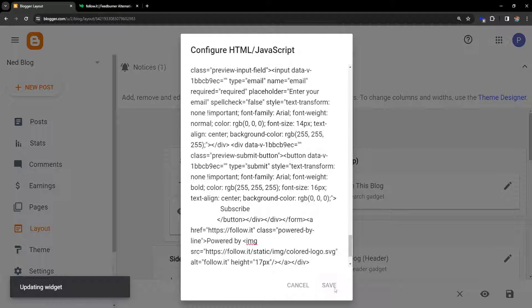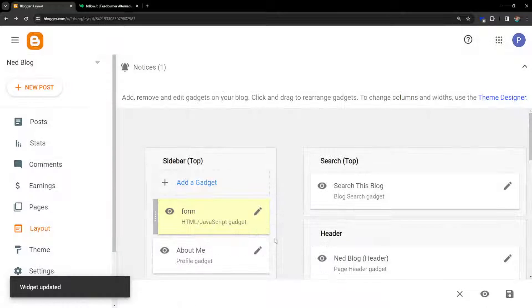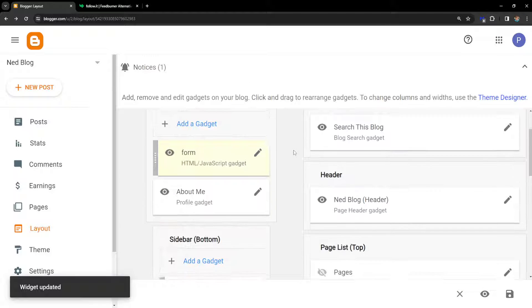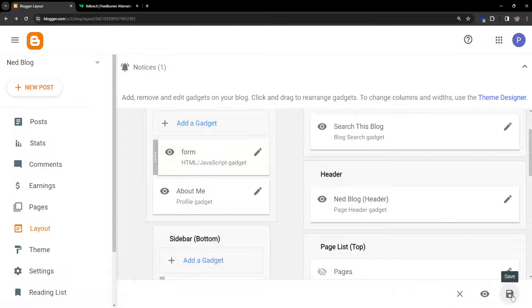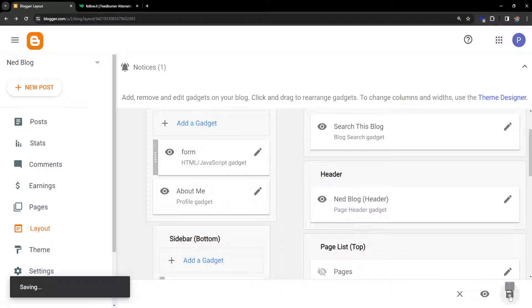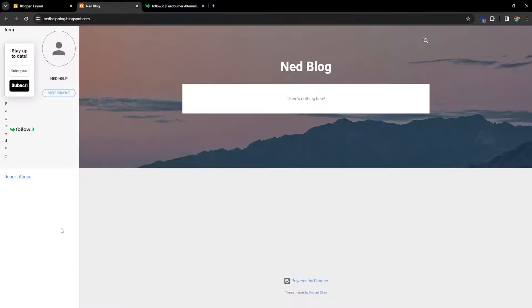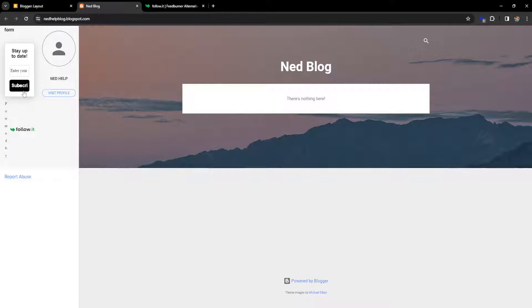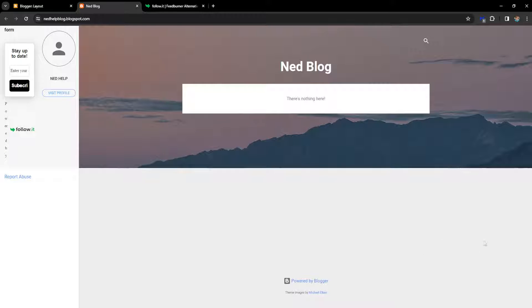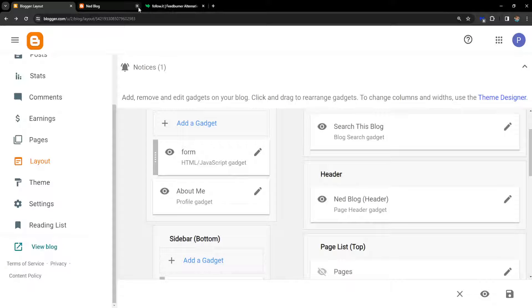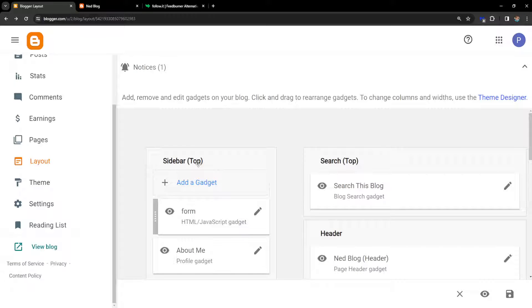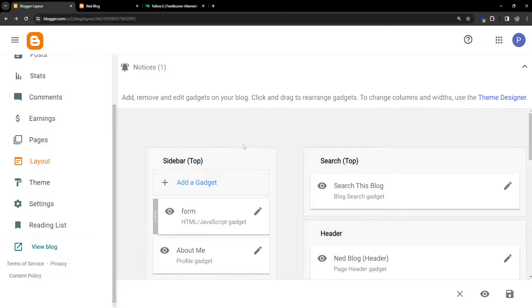And now if I save this and I go to my blog, as you can see, now we have the subscription form right here. You can paste it at the bottom and you will have it in a better spot, but that was just as an example. So hope this helps, leave a like and sub, and I'll see you next time.